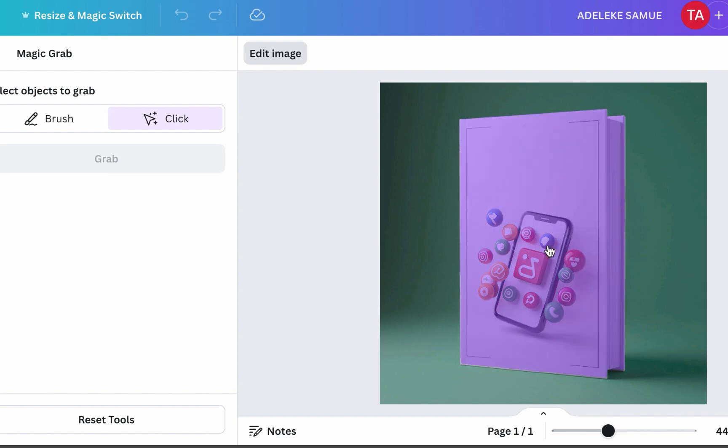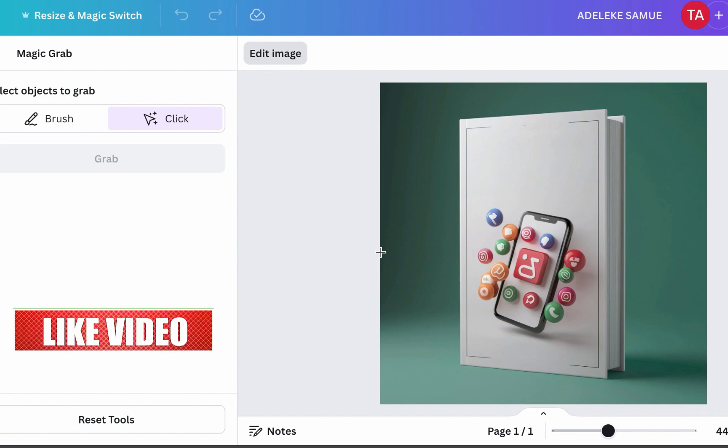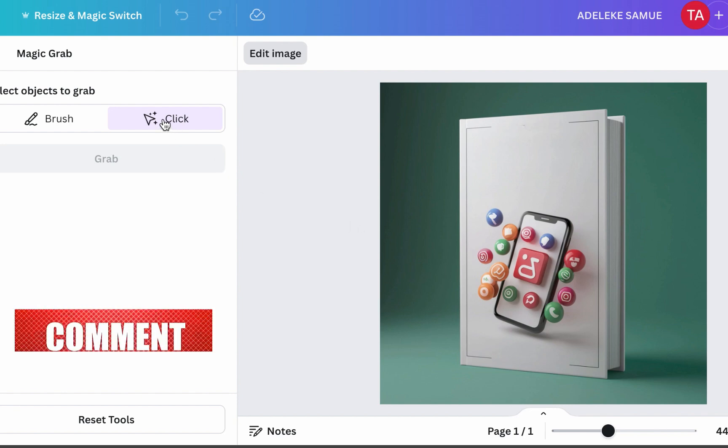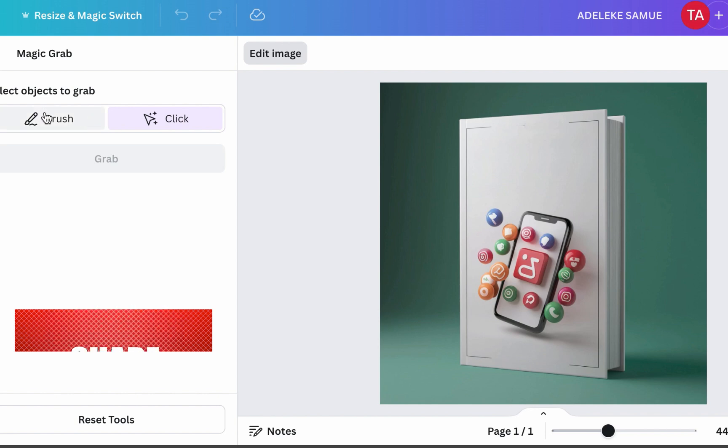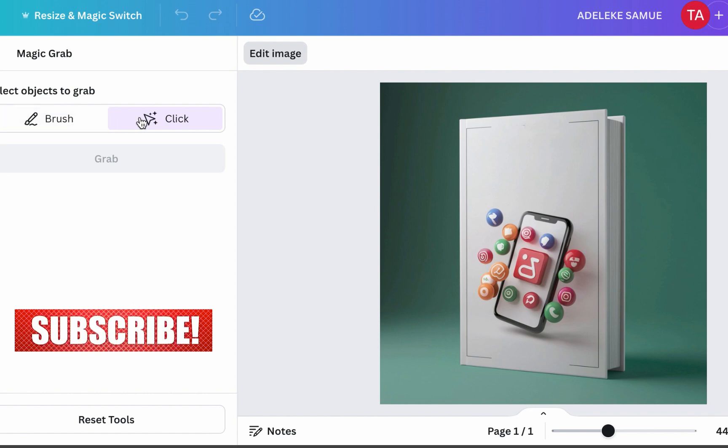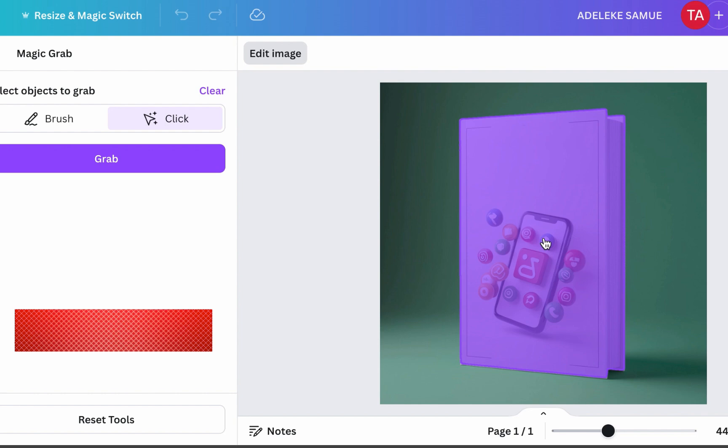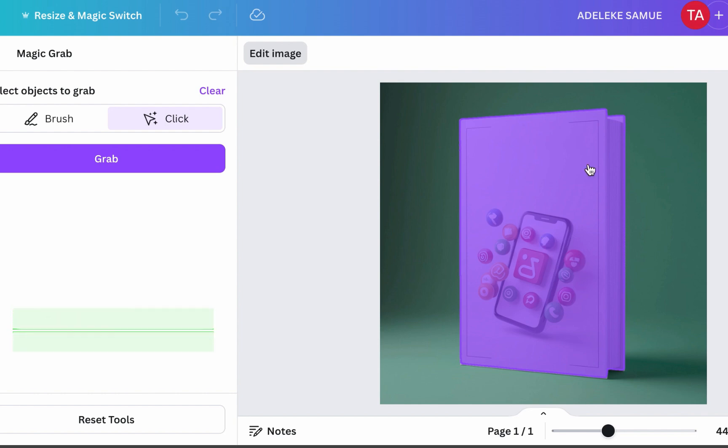And if you are liking this video, if you love what I've been teaching, please do well to like, subscribe and also comment. So here is the thing: if you use - so there are two options, magic grab by brush or click. So if you decide to click this, it will remove like to affect the whole thing. Meanwhile you just want just this object. So instead of click I'll use brush.